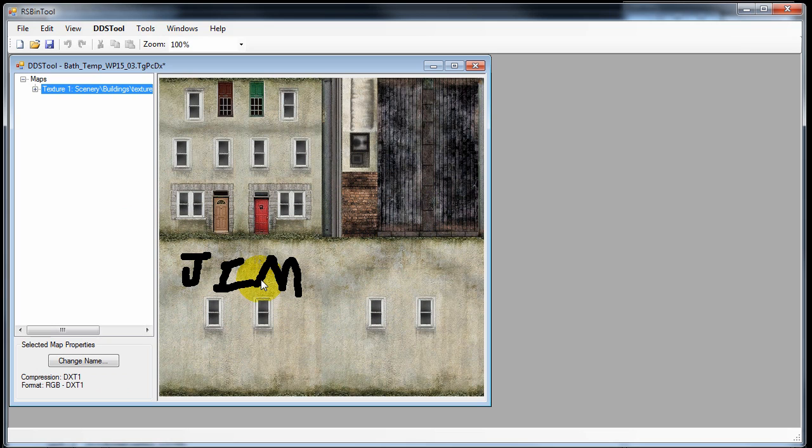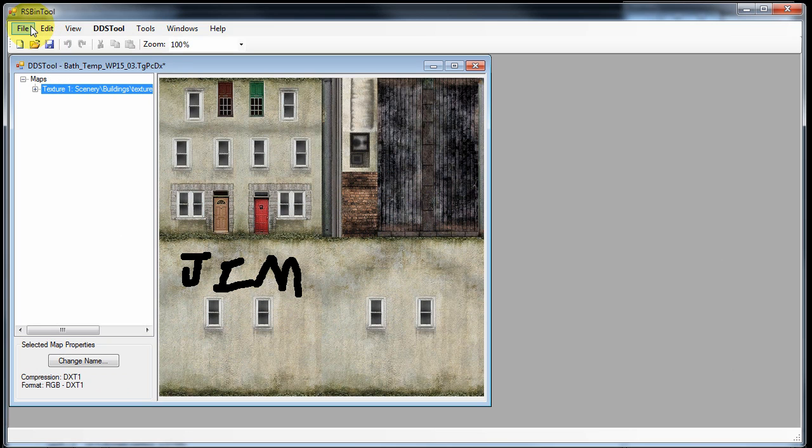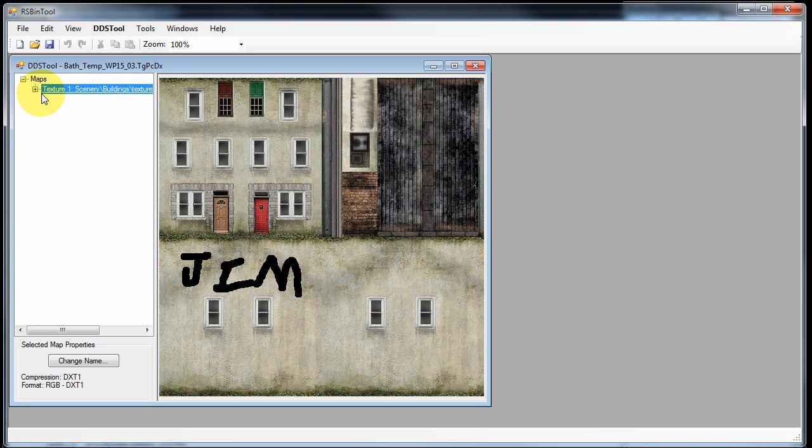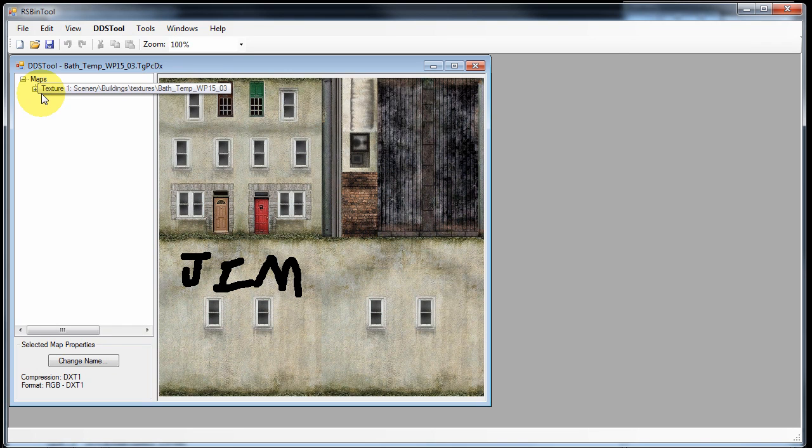Before we close rsbin tool, we need to save that texture file. There's a little star by the name of the file, which means it's been edited and not saved. So all we do is we hit the save icon, or press control S. That's now saved our updated texture.